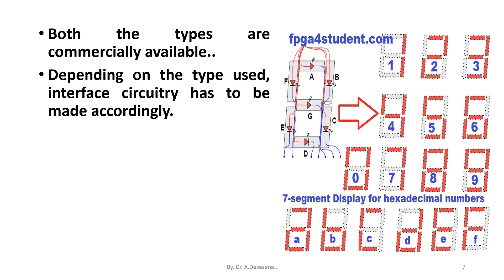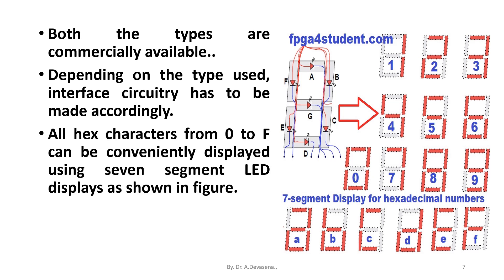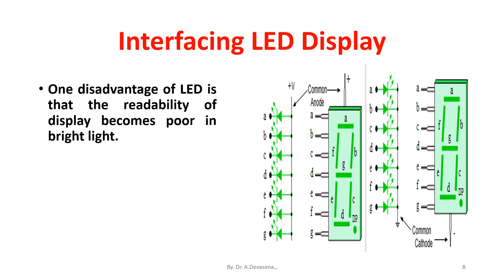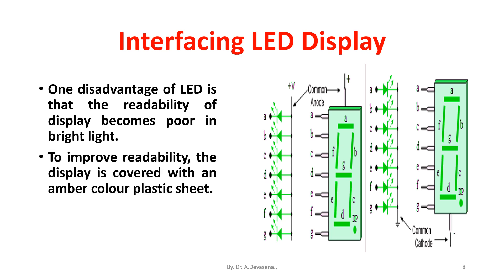All hex characters from 0 to F can be conveniently displayed using seven segment LED display. It is shown here. One disadvantage of LED is that the readability of display becomes poor in bright light. To improve readability, the display is covered with an amber colored plastic sheet.